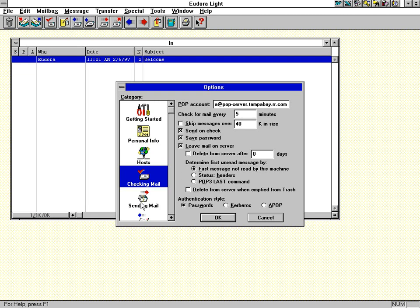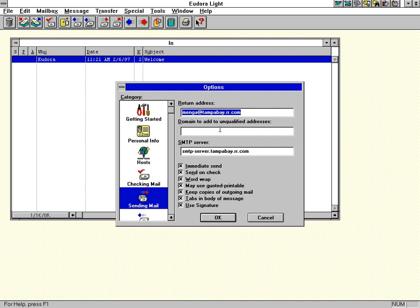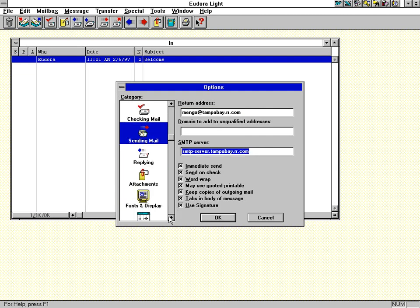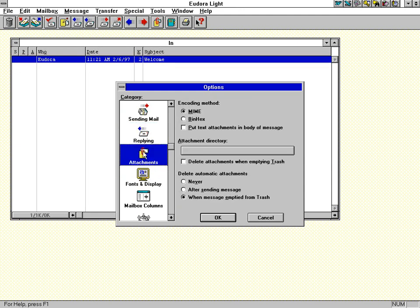Alright, so as far as sending mail is concerned, you'll see a lot of redundancy in this. Return address is your full address. You put your SMTP server here again. For replying, you could map a key. Replying to all, you had some options there. For file attachments, you had the option of using MIME or BINHEX encoding. There was the attachment directory. Now that was one of the very unique things about Eudora, and this is part of the reason why there's some people who still use it to this day.